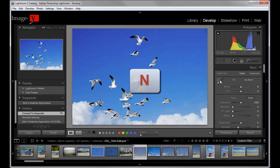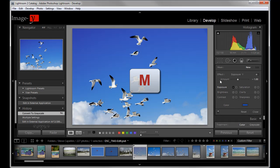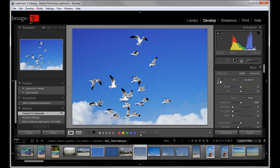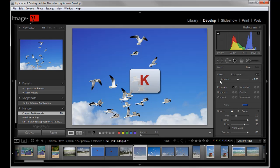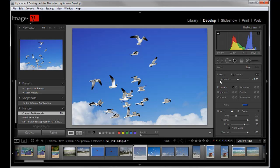The next one is the shortcut M and that goes to the gradient filter. Right there. And last but not least, K will bring you to your adjustment brush. Those are really cool shortcuts. I use them very often and it saves me a lot of time.